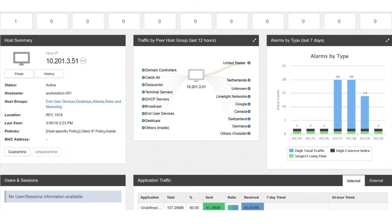To learn more about encrypted traffic analytics, visit cisco.com/go/ETA.